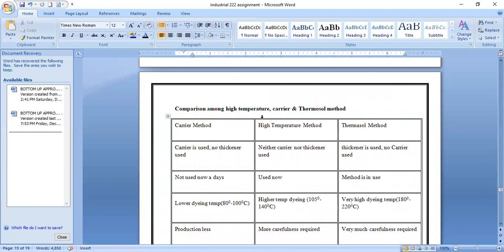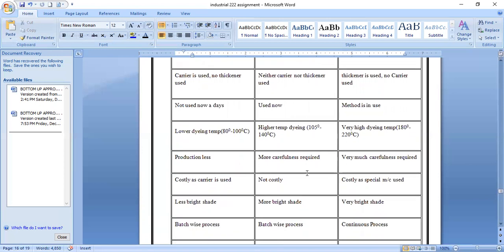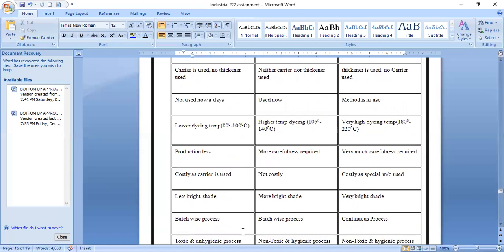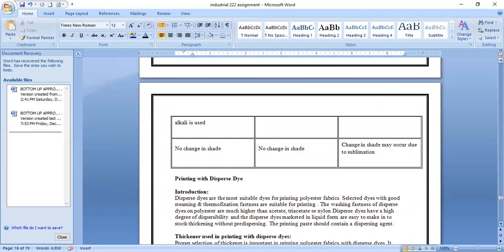Comparison between carrier, high-temperature, and thermosol dyeing methods: carrier method uses carrier but no thickener; high-temperature method uses neither carrier nor thickener; thermosol method uses thickener but no carrier. Carrier method is not used nowadays, while the other two methods are in use. Carrier method uses lower dyeing temperature; high-temperature method uses high dyeing temperature; thermosol method uses very high dyeing temperature. Carrier method is costly as carrier is used; high-temperature method is less costly; thermosol method is costly due to special equipment. Carrier method gives less bright shade; high-temperature gives more bright shade; thermosol gives very bright shade. Carrier and high-temperature methods are batch processes, while thermosol is a continuous process.